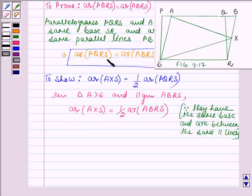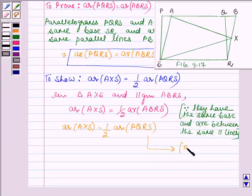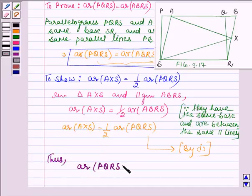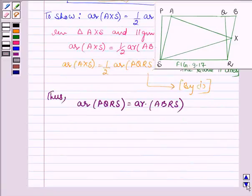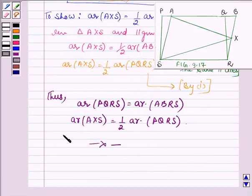Thus we have area of AXS is equal to area of ABRS divided by 2. In the first part we proved that area of ABRS is equal to area of PQRS. So we can write area of AXS is equal to half times area of PQRS, and this is by Part 1. Thus we can say that area of PQRS is equal to area of ABRS, and area of AXS is equal to half times area of PQRS. This completes the session. Take care and have a good day.